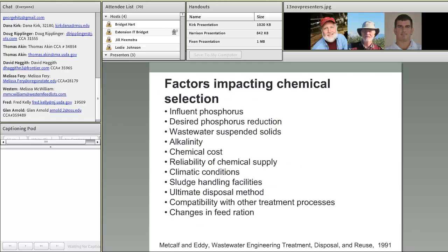Factors impacting chemical separation include a pretty extensive laundry list that can influence process performance. They range from the phosphorus level, alkalinity of the water, and chemical costs, to climactic conditions. From our few years of experience here in Michigan, suspended solids, climactic conditions, compatibility with other processes, and changes in feed ration have had the most impact on chemical usage. Of course, chemical cost is the real driver.